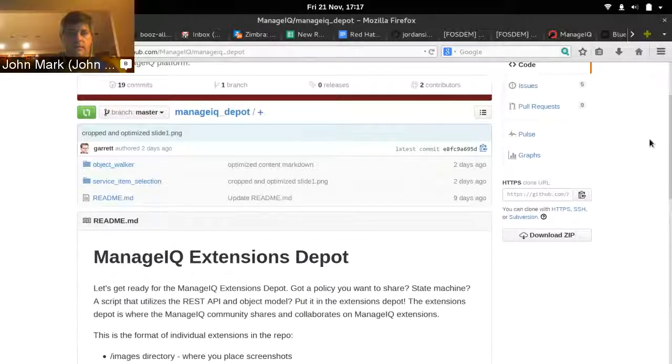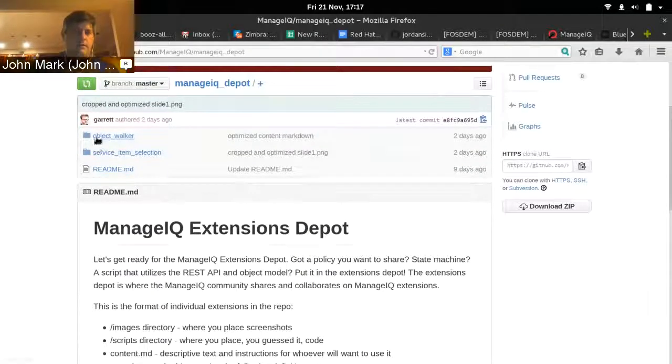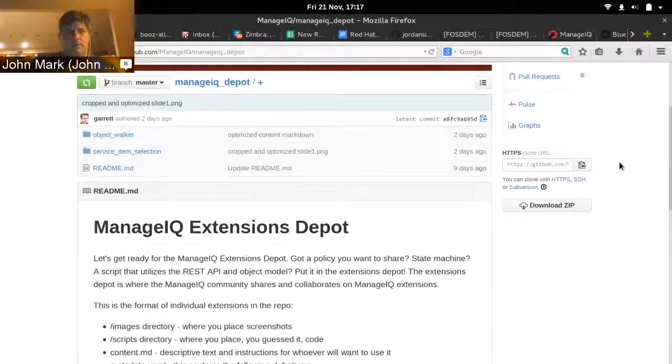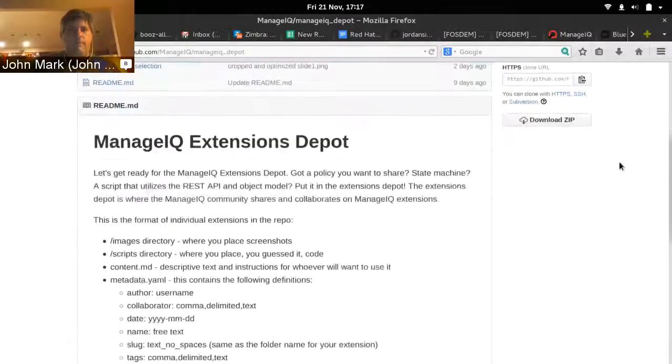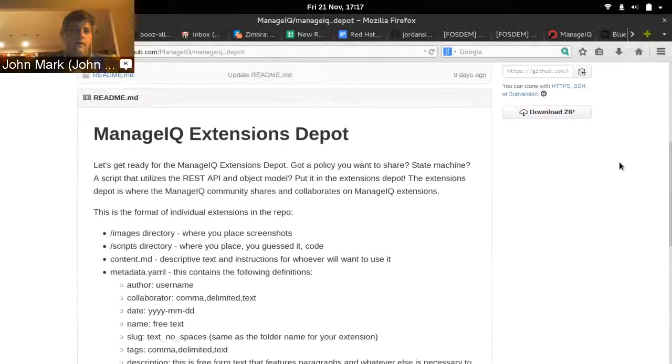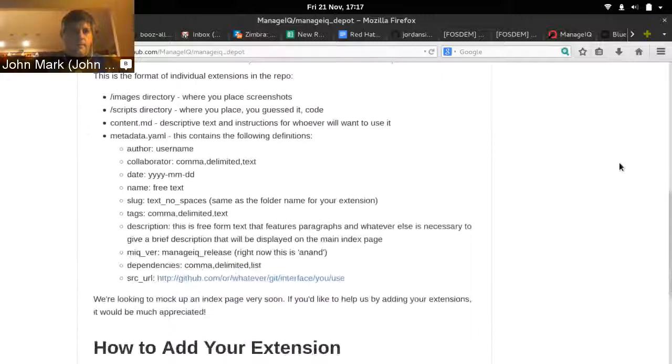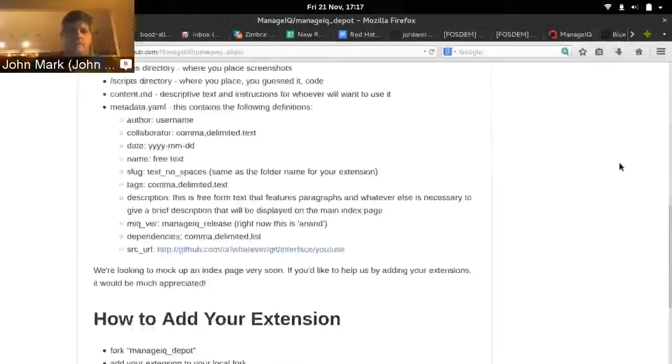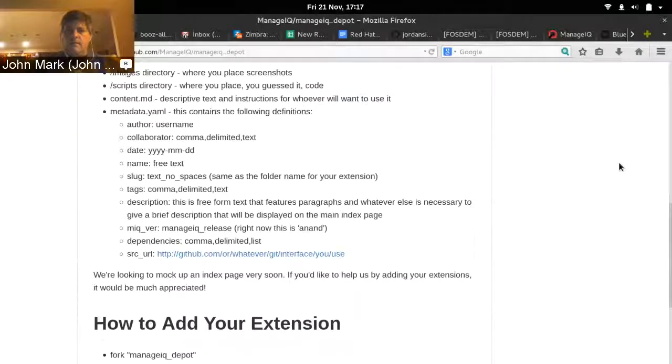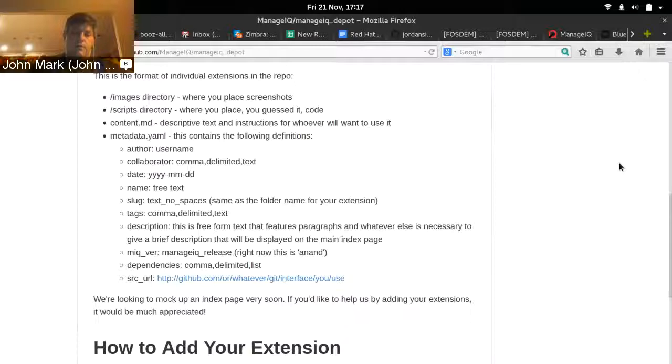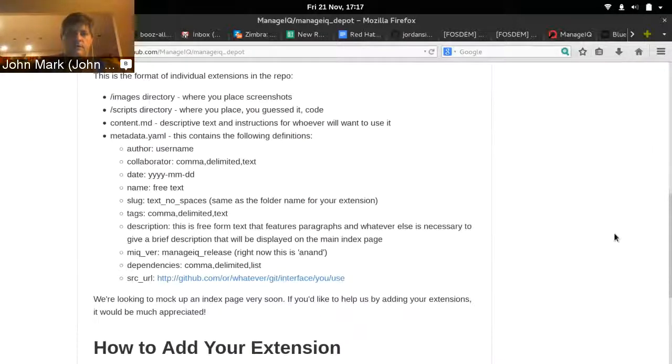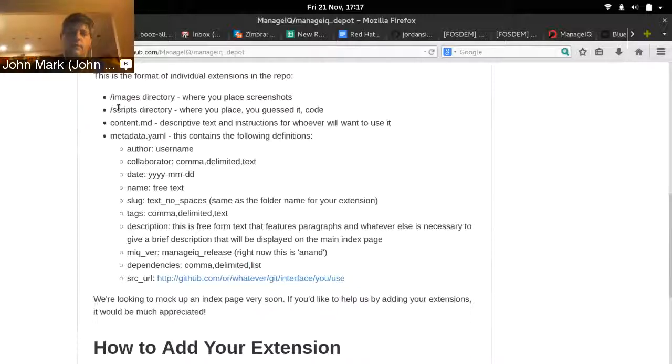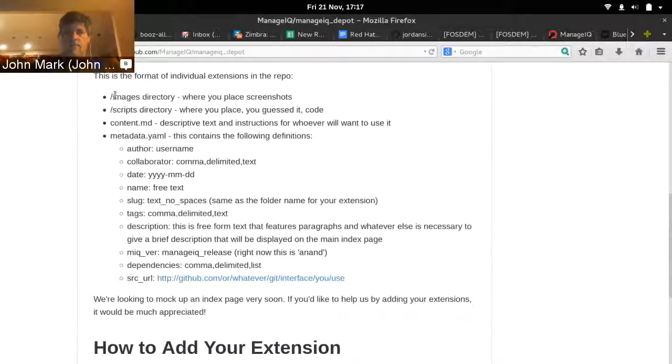When I look at the inside the directories, there is a format and some guidelines you need to follow for uploading your own content. First off, in each directory, there's an images subdirectory. This is where you can put any screenshots or any other images you want to display in your description page, your content page.